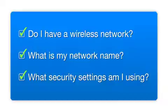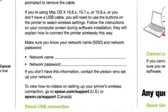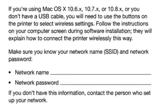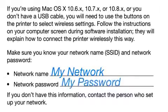What security settings am I using? If you have wireless security turned on, you'll also need to know your network password. Write down the network name and network password on the Start Here sheet. You'll need them during setup. If you don't have this information, ask the person who set up your network.